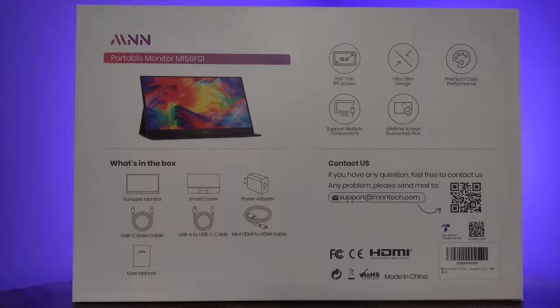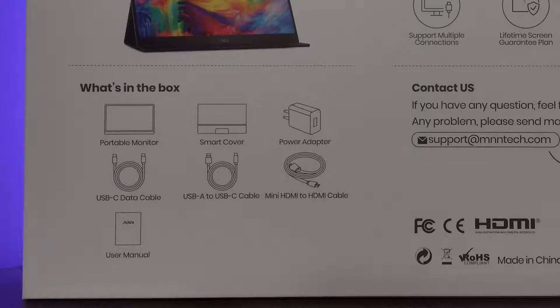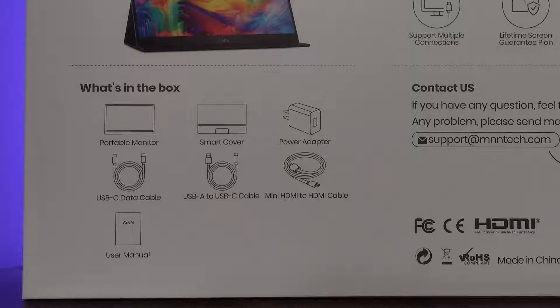Now this MNN display comes with its own USB-C cord capable of video output, and it also comes with its own stand, power adapter, USB-C power cord,